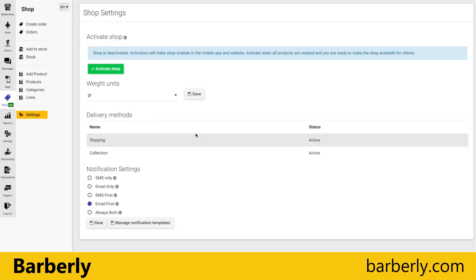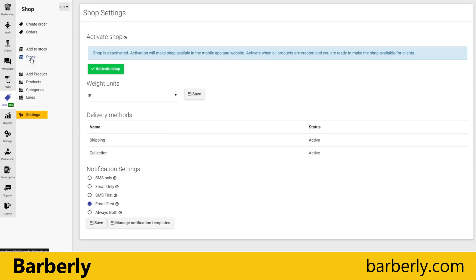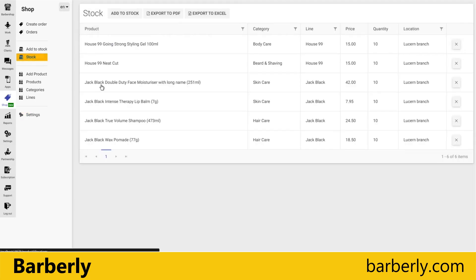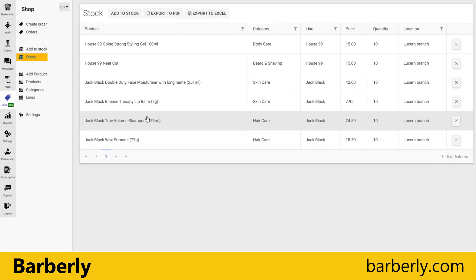Our next video about Shop in Barbarly, and today we talk about stock. Stock actually defines how many products you have on your different locations, so it's product allocation—another name for this functionality.